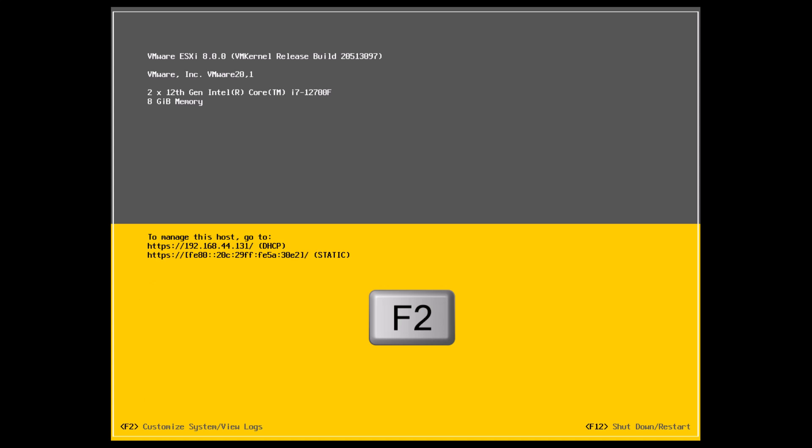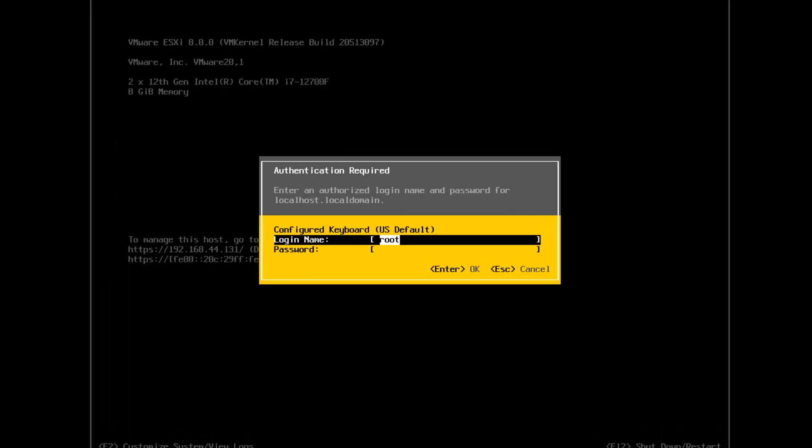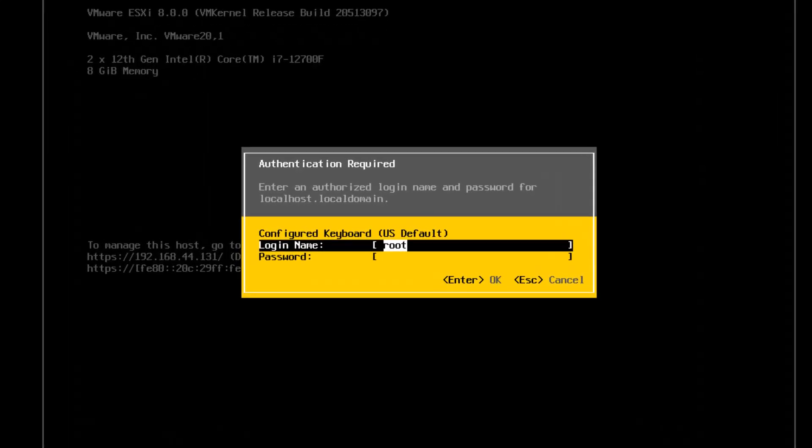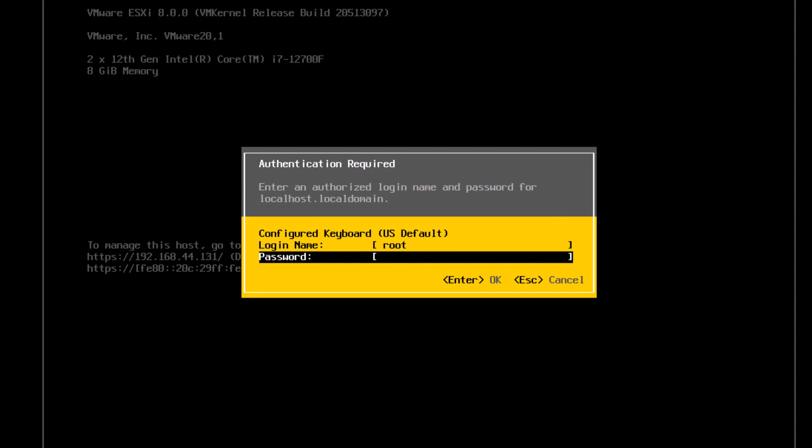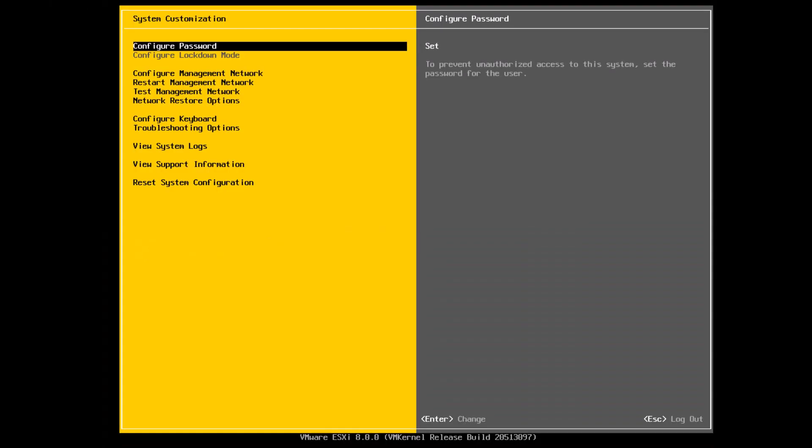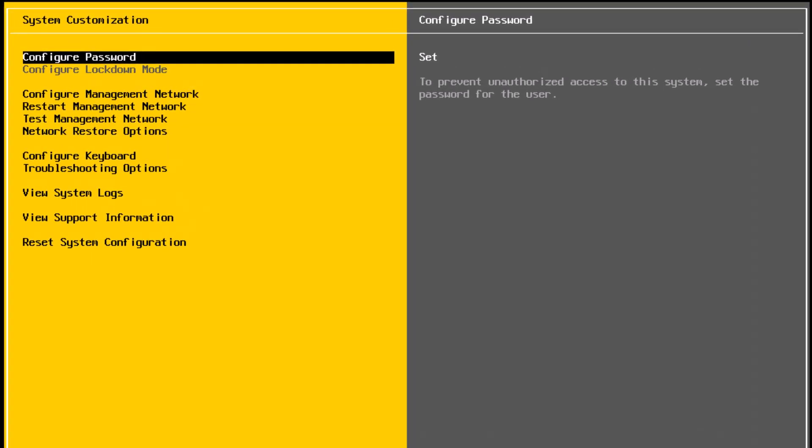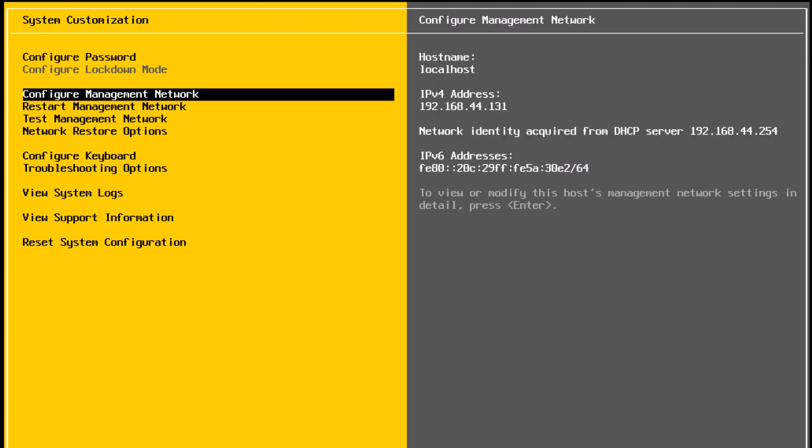So I'm going to press F2 to make additional configuration in DCUI. I will type the root credentials when it prompts you. Press enter. Now on the left side, you have different system customization options. The first one is configure password which is used to set the root password. I've already configured it. I'm okay with the current password. The next one is configure lockdown mode which is grayed out because it can be configured only if this host is managed by a vCenter server.